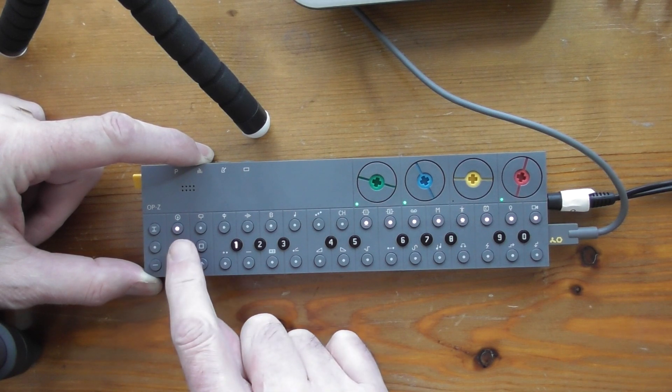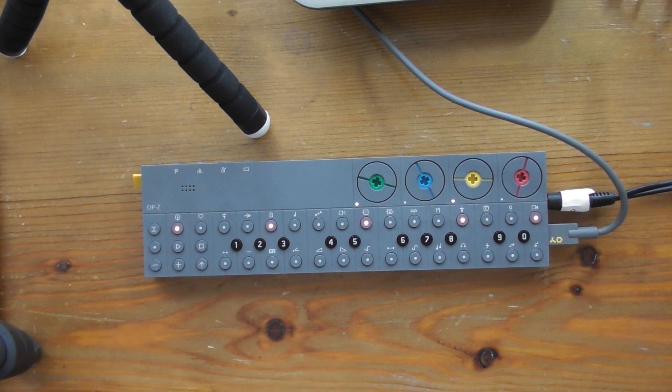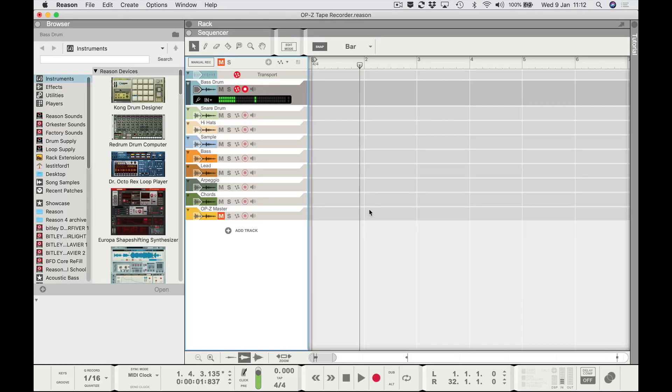If I go to mute group 1, that's just my bass drum — that's what I'll record first. The idea is to record tracks into Reason one at a time, so you can mix them and add all the Reason effects — reverb, delay, EQ, mastering — all the things you can't do on the OPZ. You can do rudimentary mixing on the OPZ but nothing like what you can do in Reason.